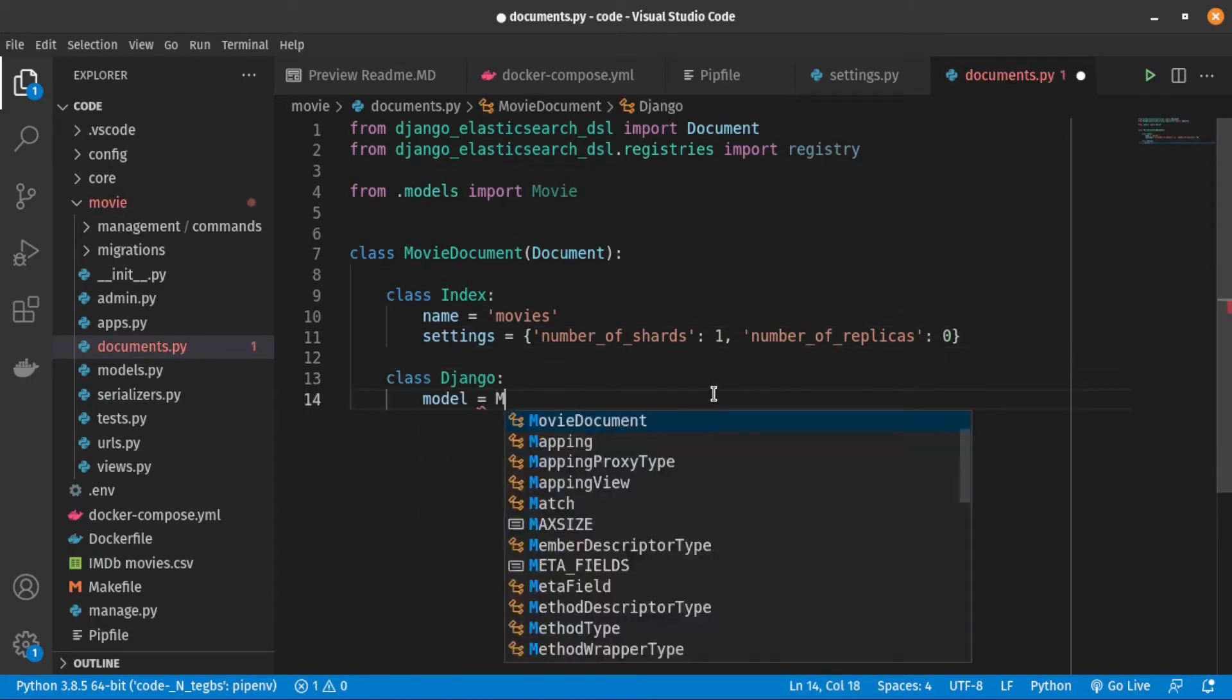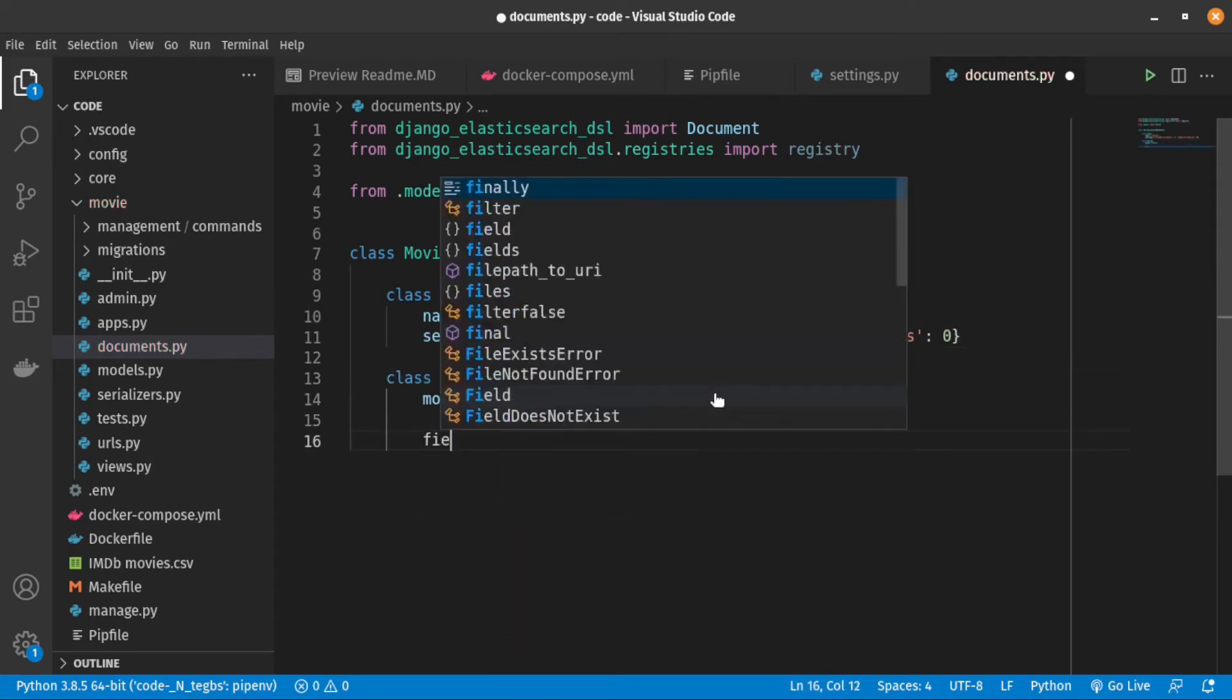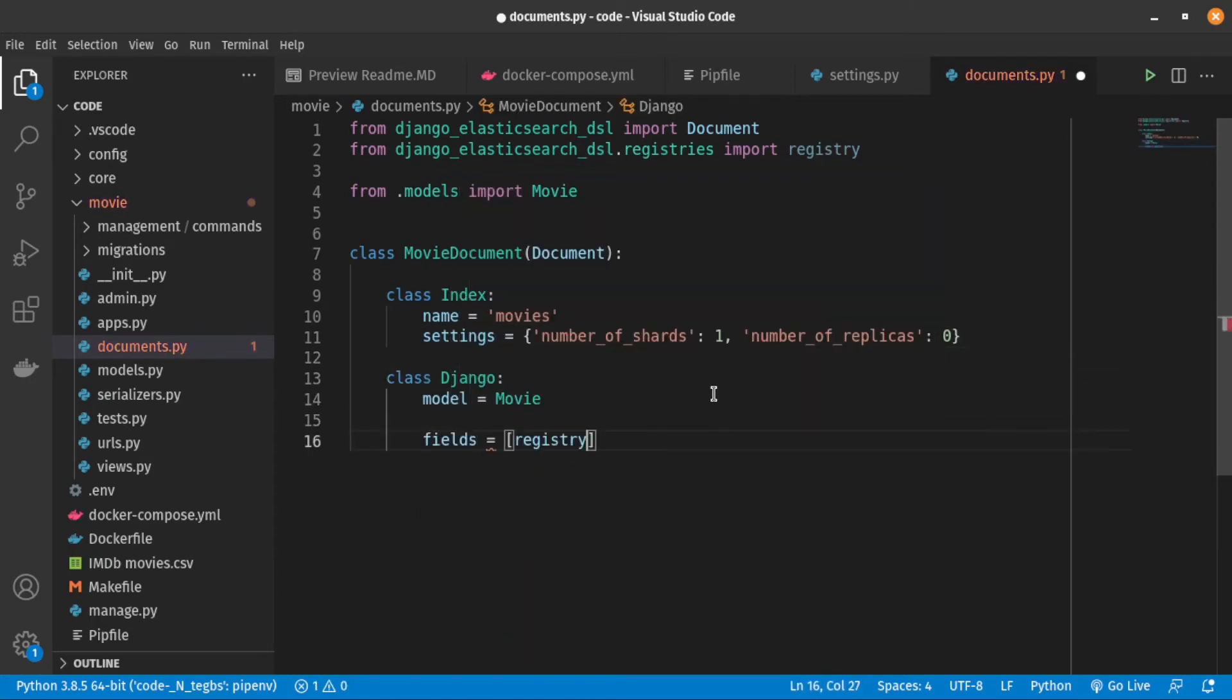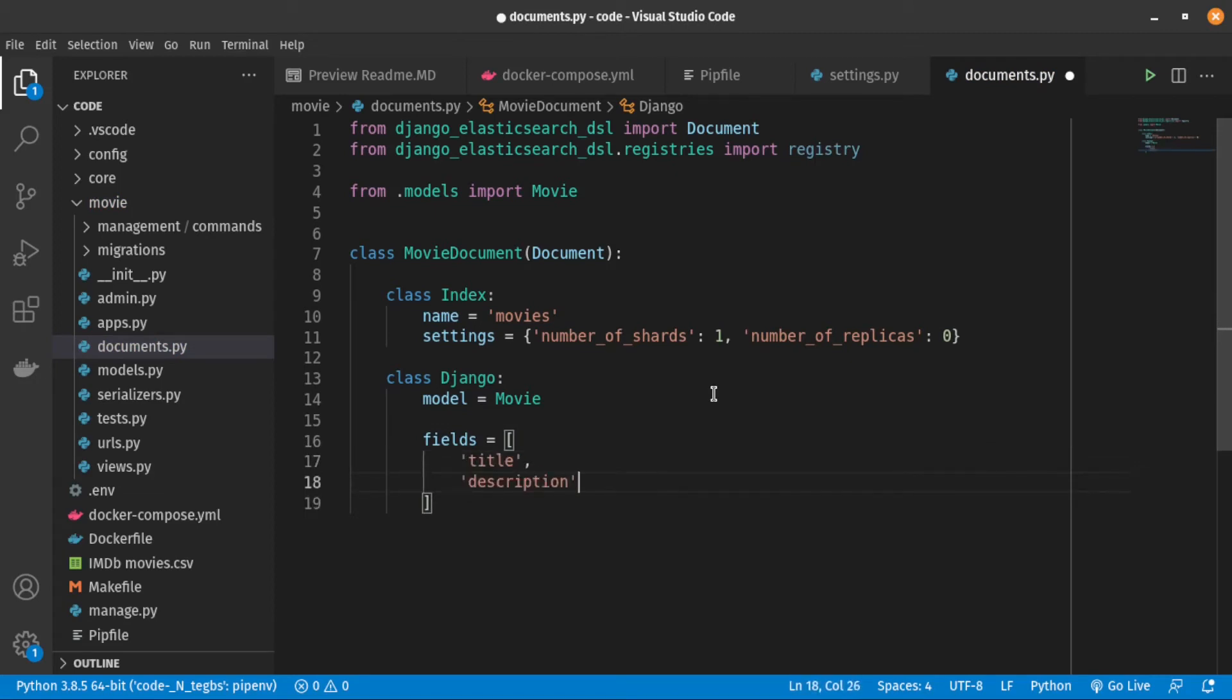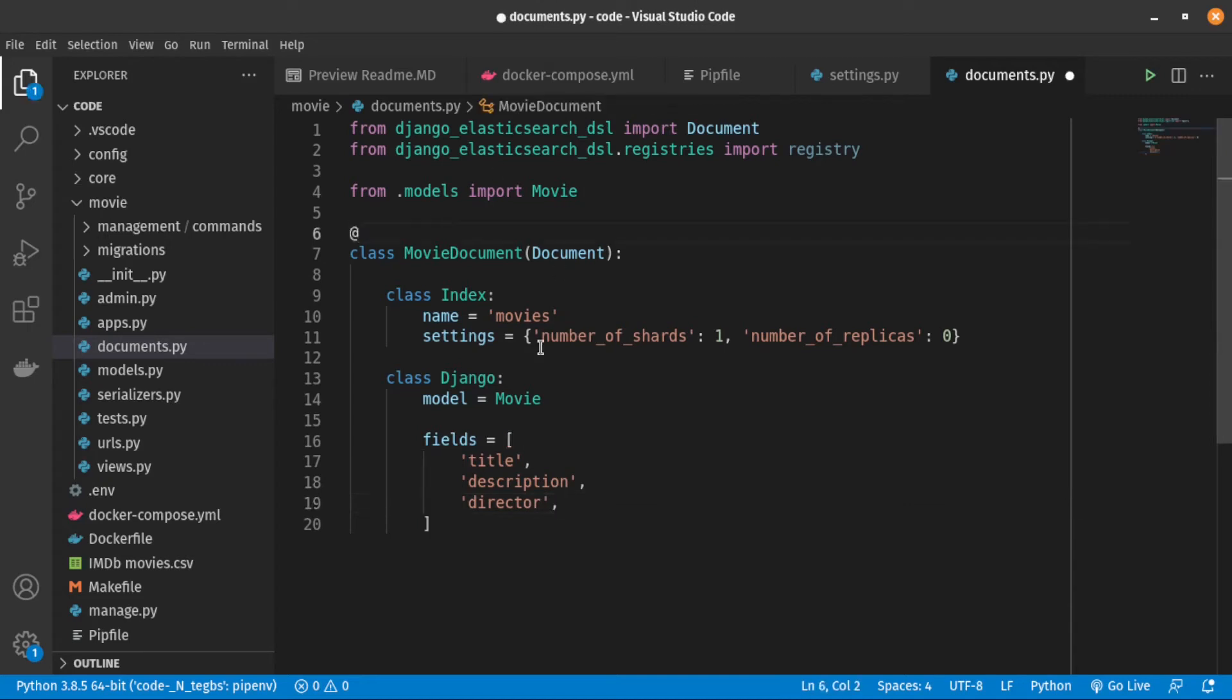After that, we need to create a class called Django and inside it, we specify which Django model we need for this document. And also, we specify the fields. The last step is to register the class using registry.registerDocumentDecorator.